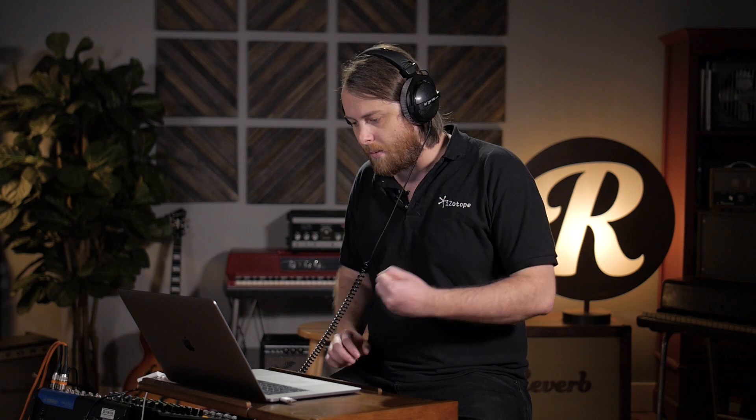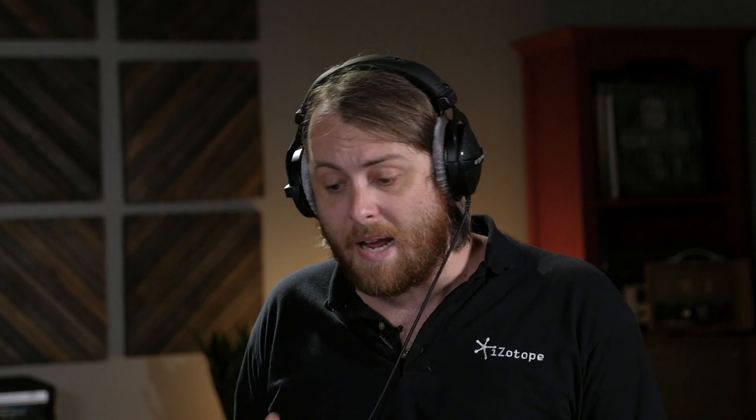Those S's are still there. We still hear the sort of articulation of the consonant, but we're not getting like that blowtorch to the ear that we had before. That's the new spectral shaper in Ozone 8. An amazing tool for getting rid of harshness anywhere in your mix.